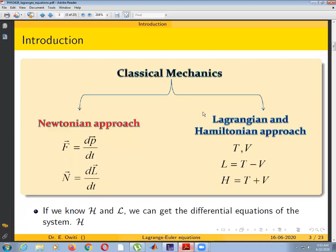This lecture today is focused on the Lagrangian equation. Once we have the Lagrangian equation, we will try to see how it is applied in simple mechanical systems such as a pendulum or mass on a spring. In our next lecture we shall look at application of the Lagrangian equation in more complex mechanical systems. In our introduction, classical mechanics is divided into two main groups: Newtonian mechanics, or the Newtonian approach, and the Lagrangian approach.